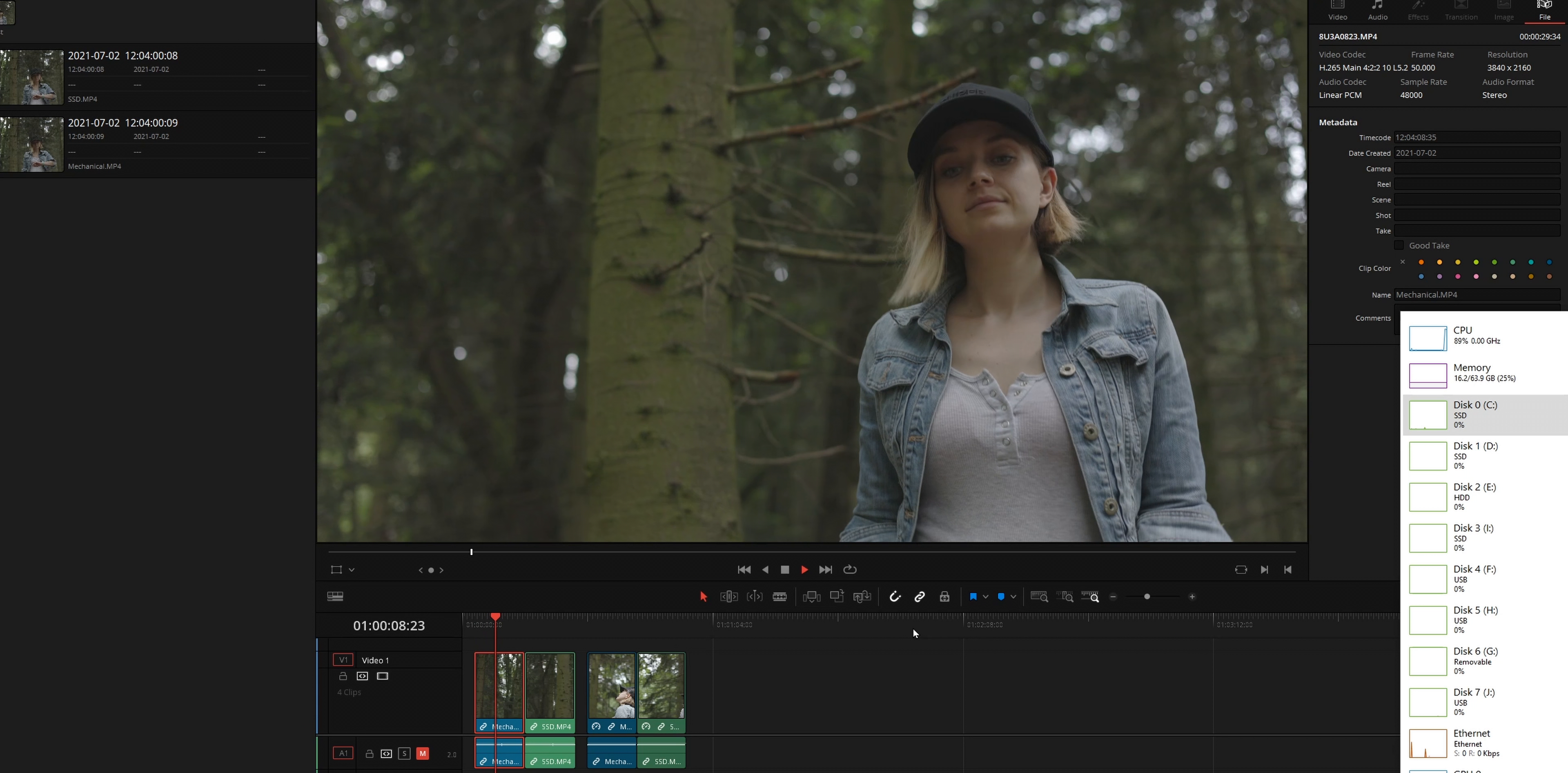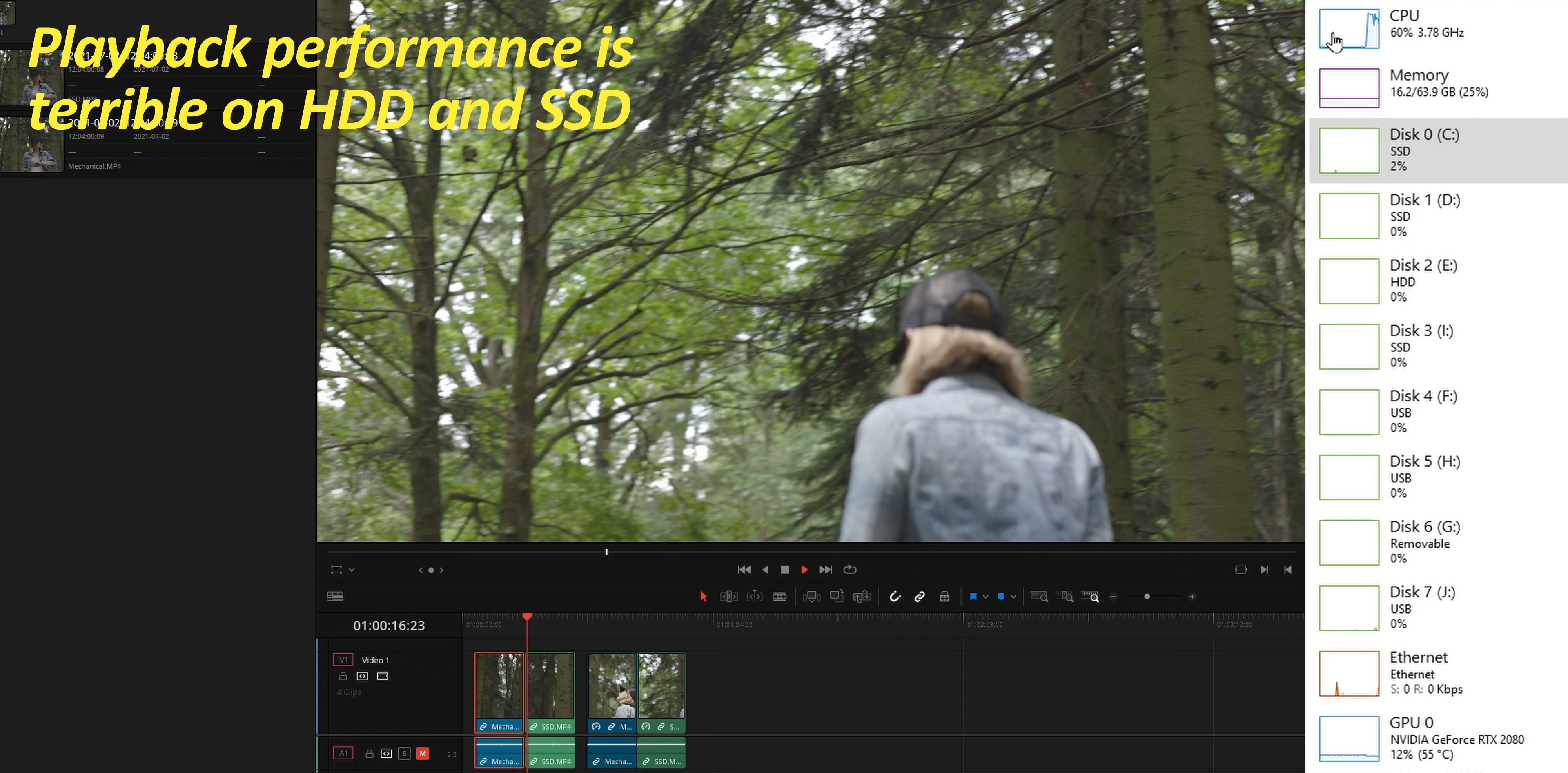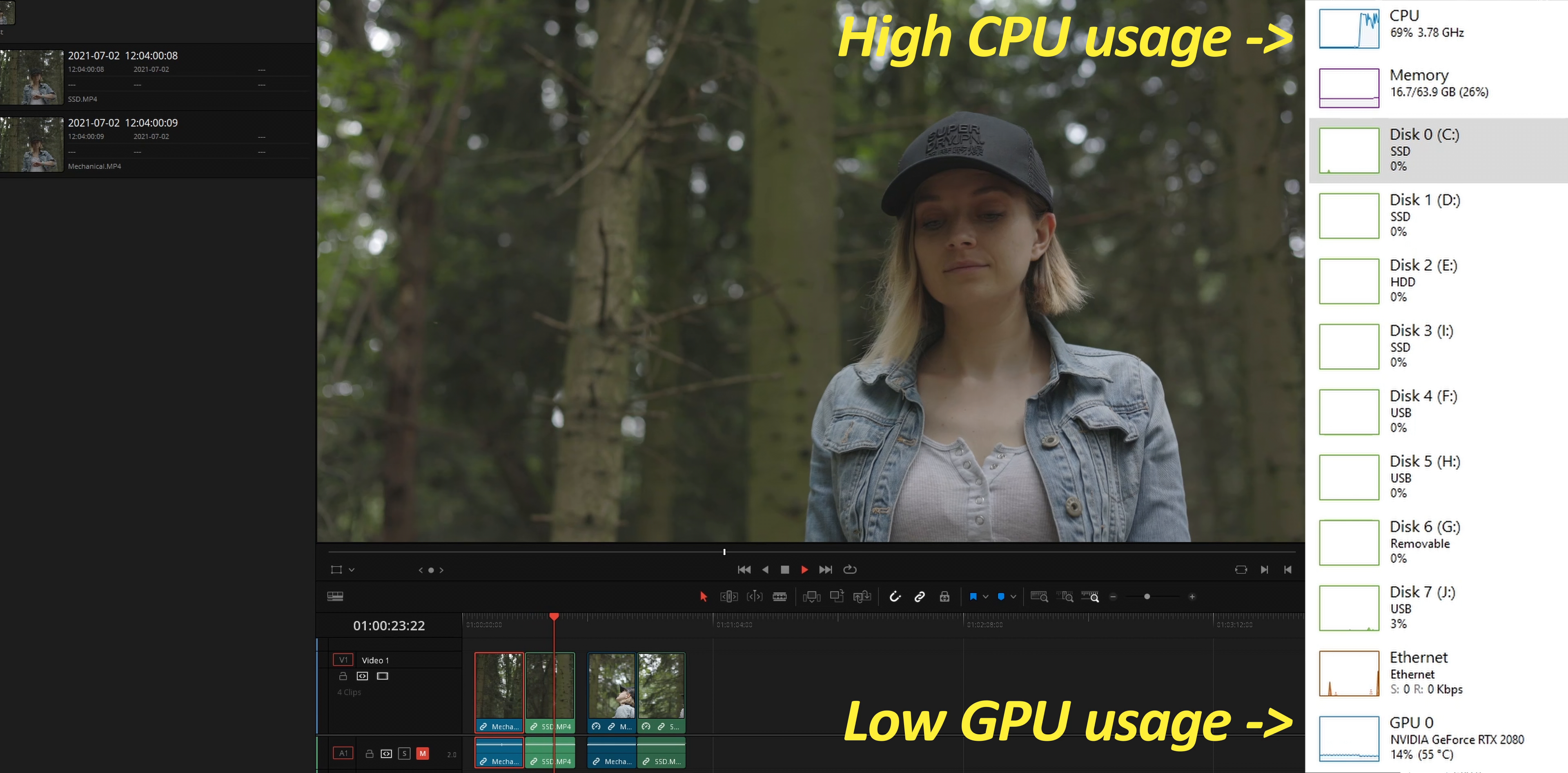Let's play those clips and see if storage speed makes any difference. As you can see right away, the playback performance is quite terrible and there is no real difference between the clip playing from the mechanical drive and the one on the SSD. The CPU is maxing out while the GPU isn't even flexing. So storage speed isn't the limiting factor in this case.